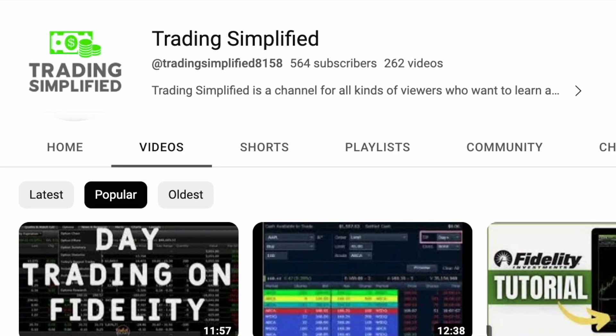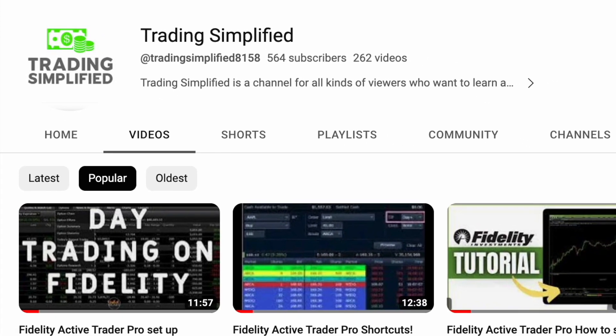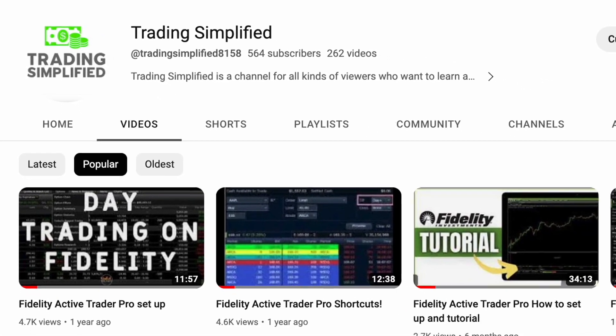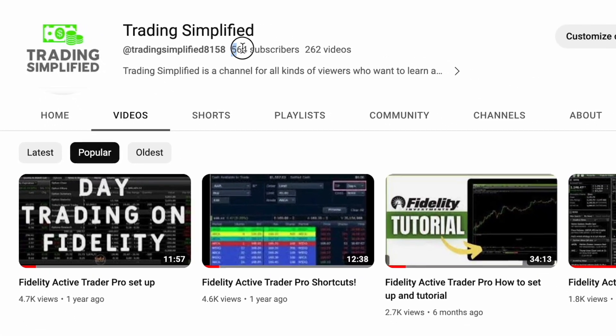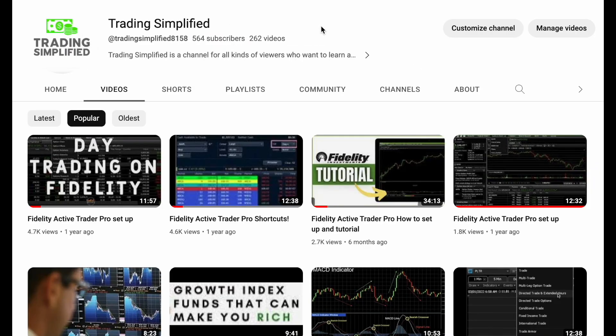Thanks for tuning in to watch this episode. Thank you to all my subscribers — if you feel like you learned something, please like, comment, and subscribe. I'll always respond back, and if there are any videos you want me to make just send a comment and I'll make a video on it.